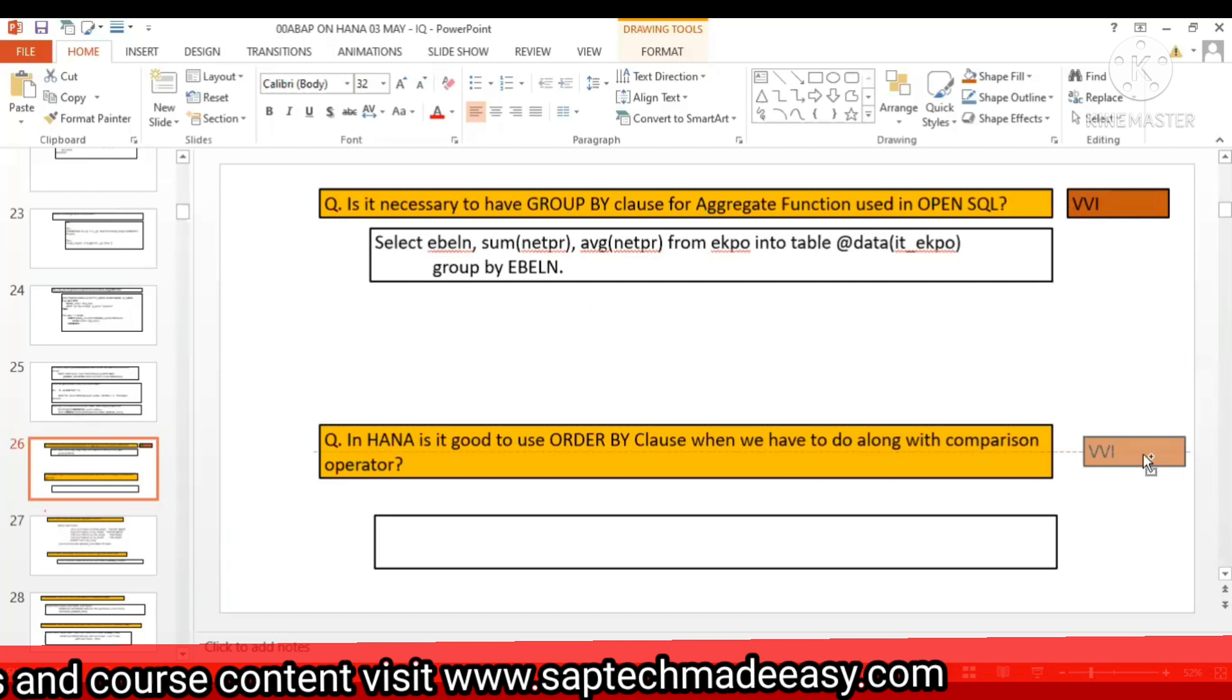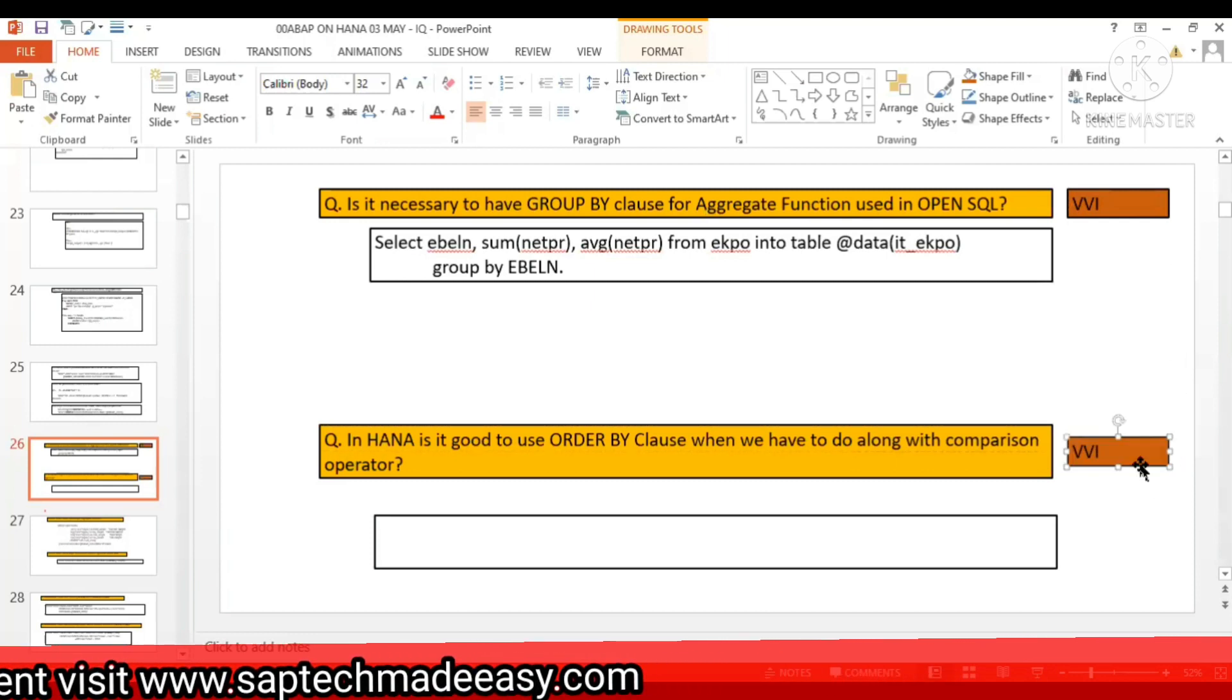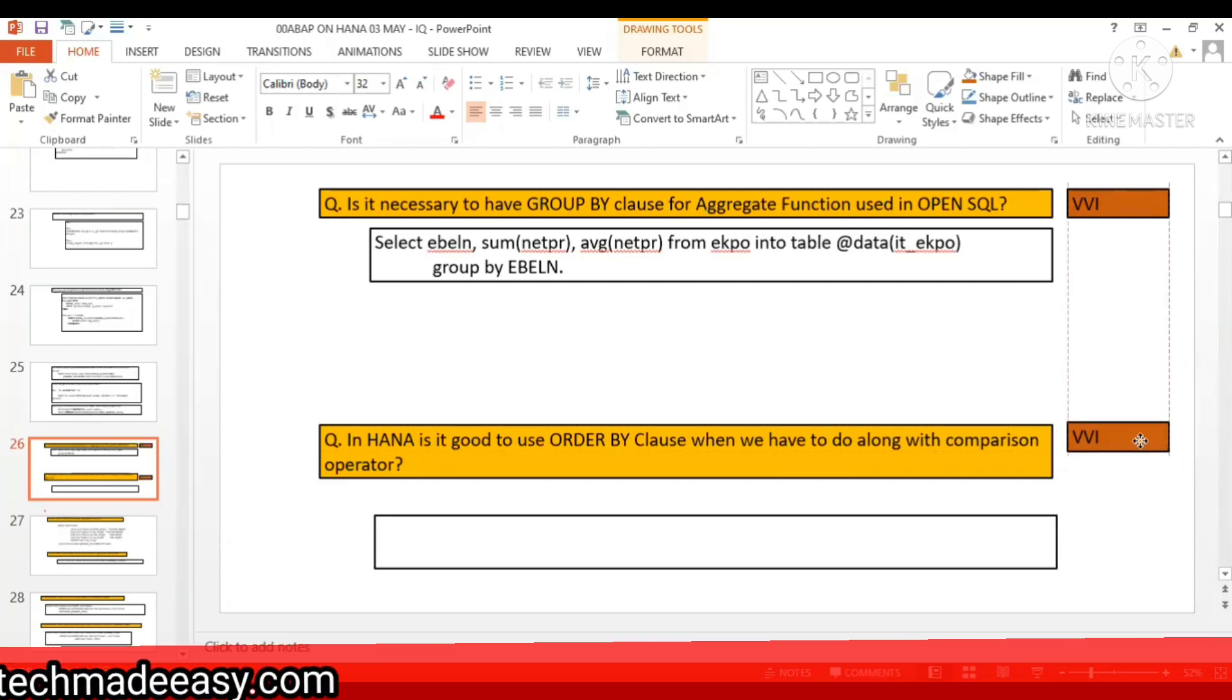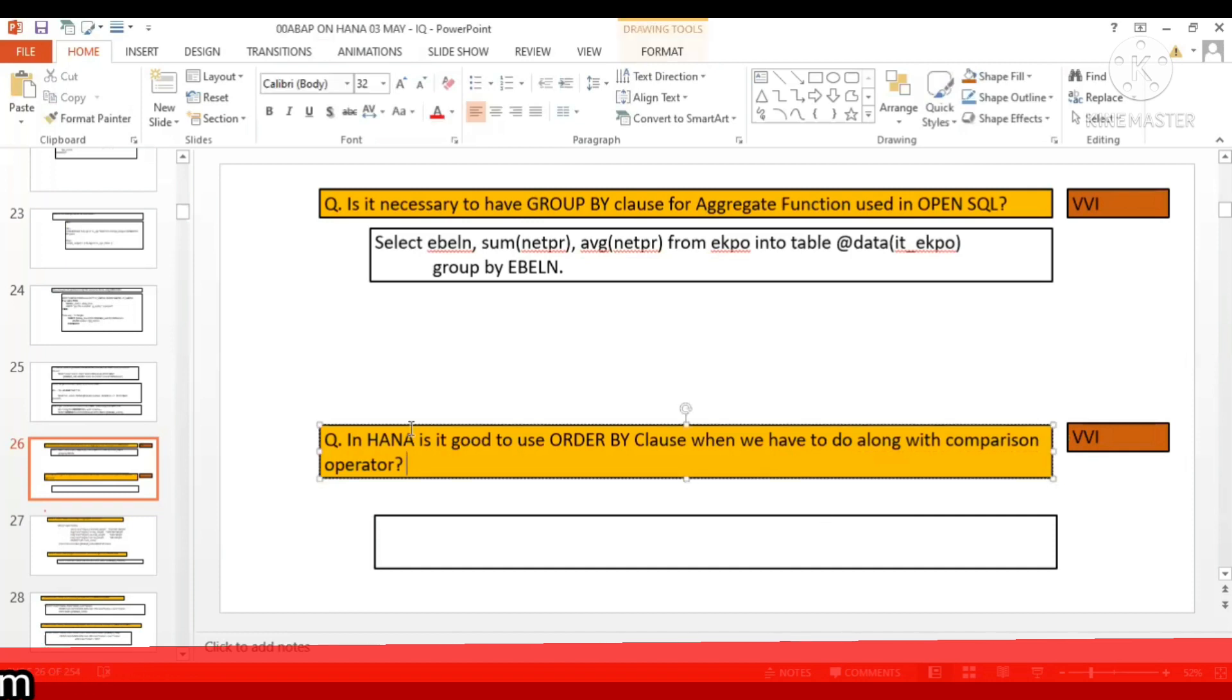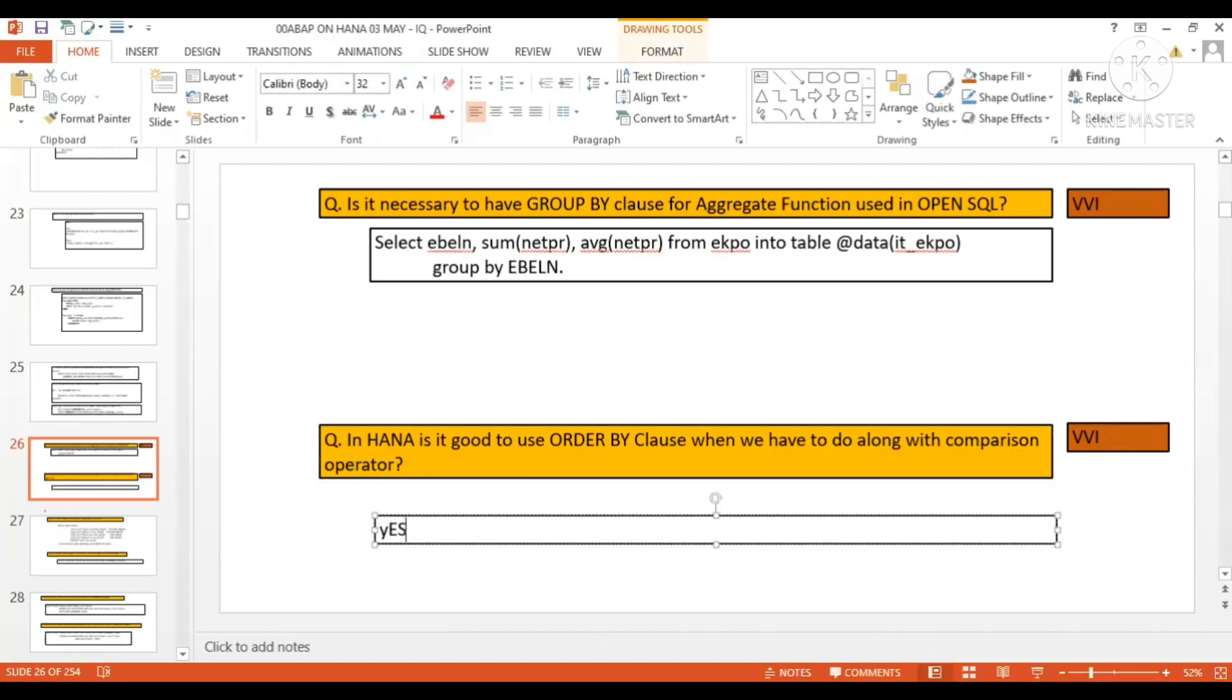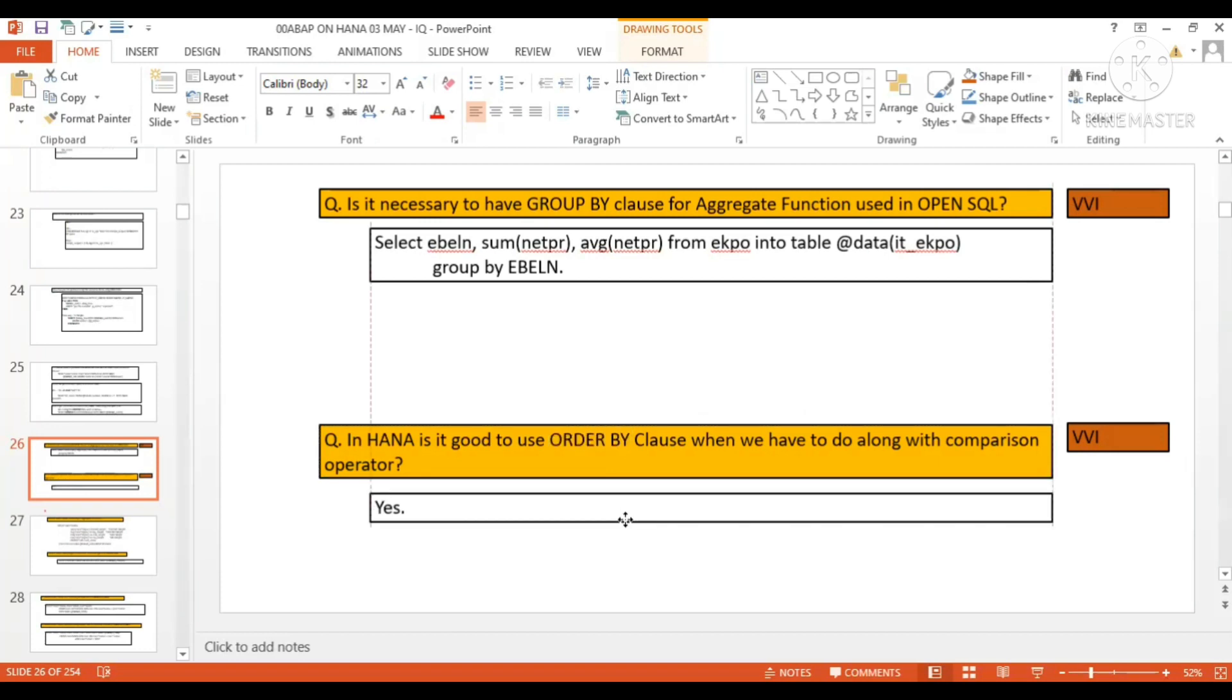All these questions are based on feedback from different colleagues I have listed here. The answer is yes. This is important - if you want to get the correct result in HANA database, you must put the ORDER BY clause on the field you are doing comparison. ORDER BY clause is very important if you're going to do comparison on currency or quantity fields.